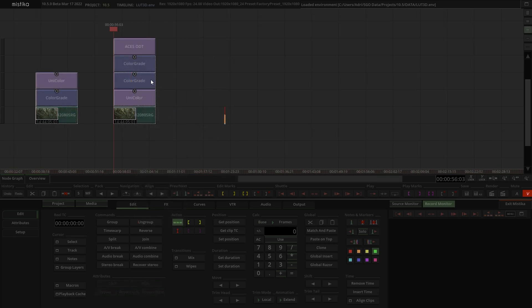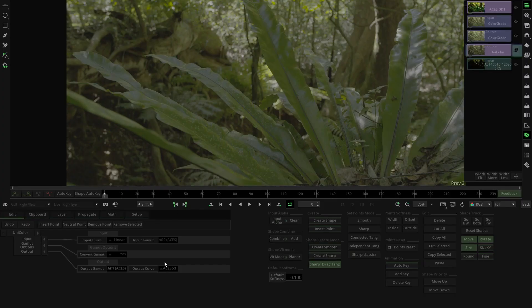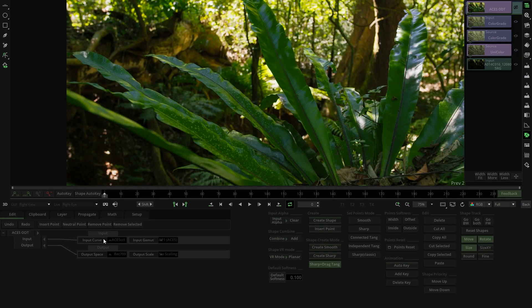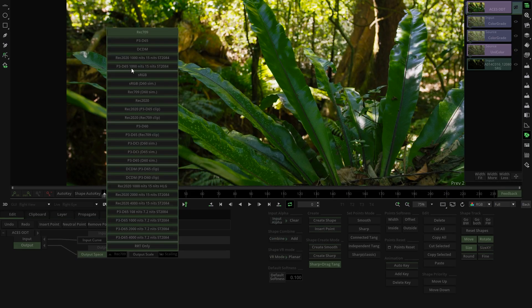Now let's see the most complex scenario. In this particular case, we are working in an ACES workflow. We have an intermediate unicolor to transform to ACES CCT and AP1, we have a couple of grades, and we have an ACES ODT on top to transform the image to Rec.709.